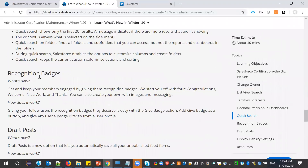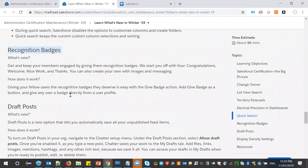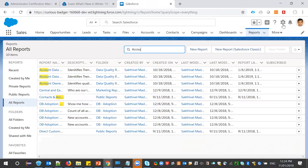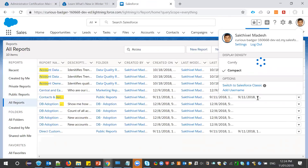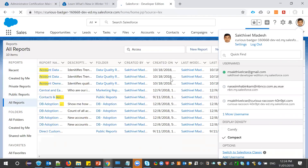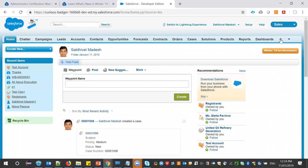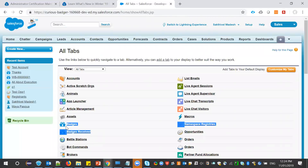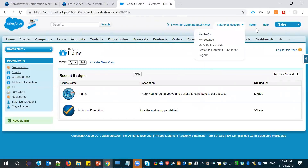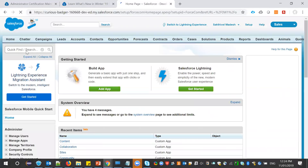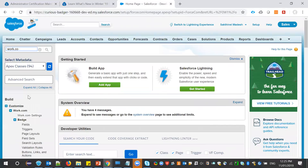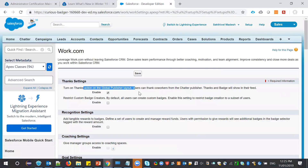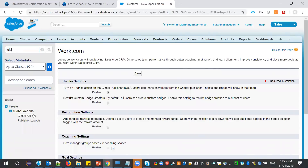Next is recognition badges. This feature is available in Classic. Let me switch to Classic. If you check the tabs, these badges will be there. To enable the badges feature, you need to go to Work.com settings and enable badges. Similarly, you need to enable it in the Global Publisher Layout.